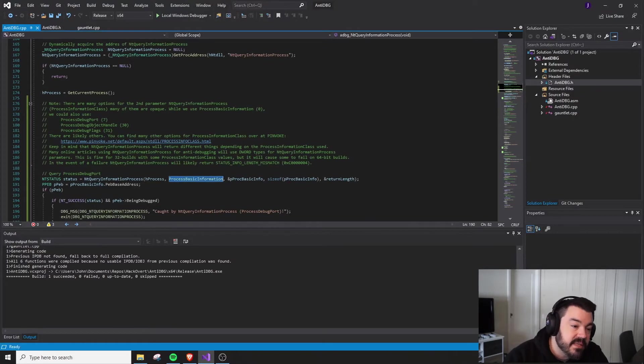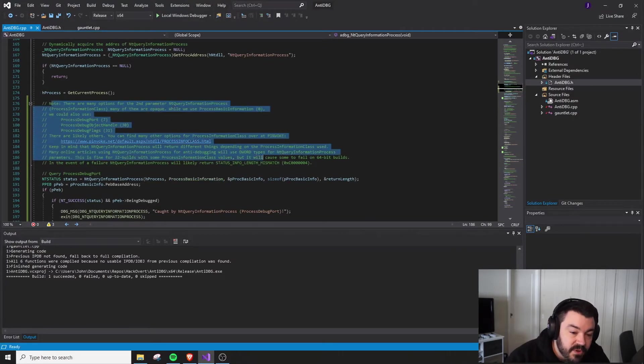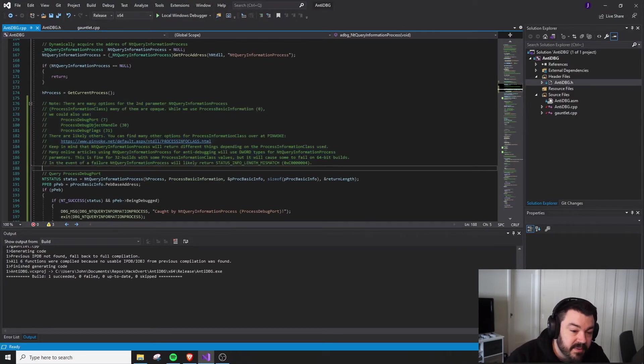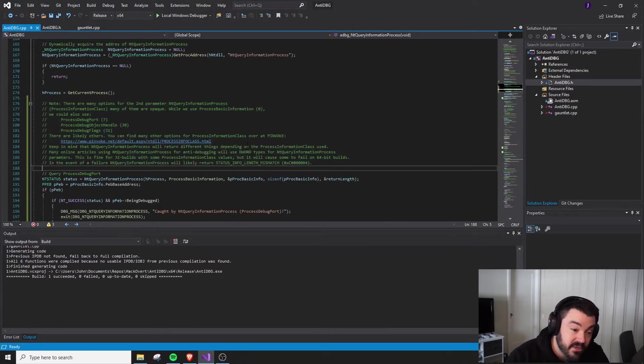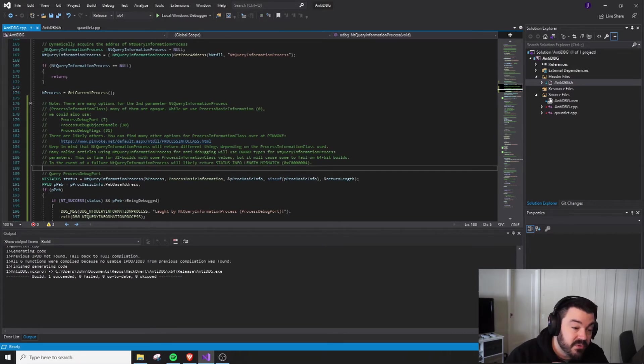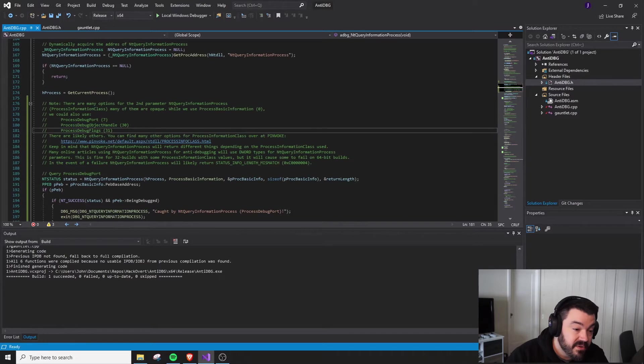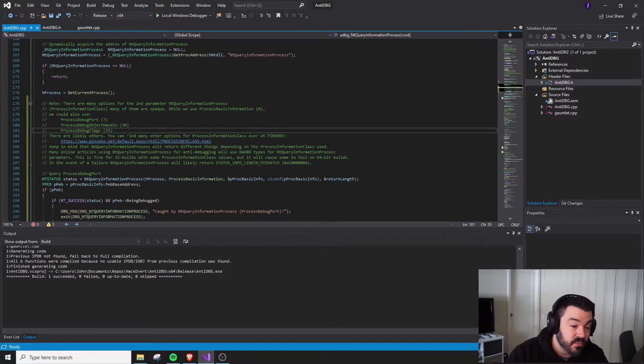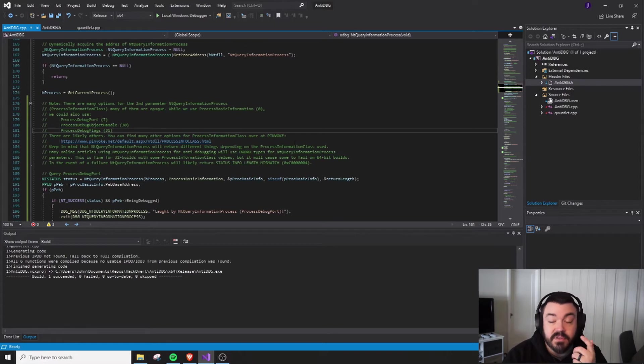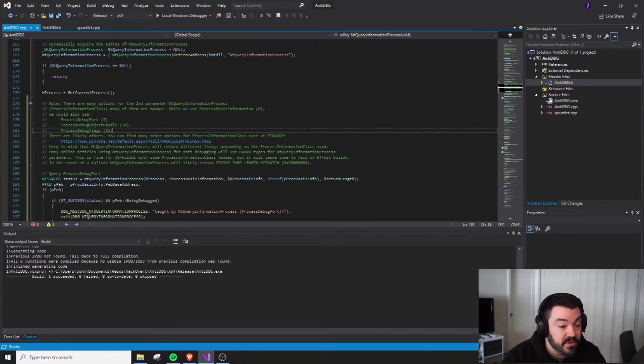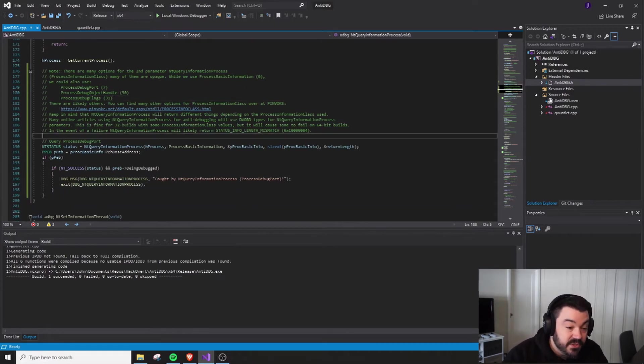So when we take a look at this, there are some notes here. I have a link to that Pinvoke page that we just took a look at. Also noted that you can use things like ProcessDebugPort, ProcessDebugObjectHandle, and ProcessDebugFlags. I know for certain will work for catching debuggers. There are likely others that I haven't experimented with, but you can check those out.